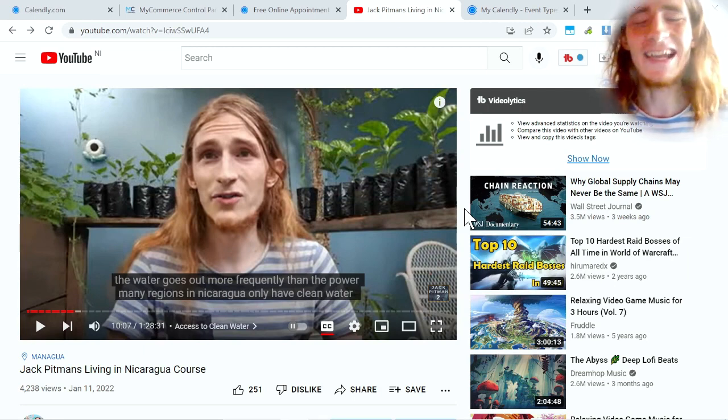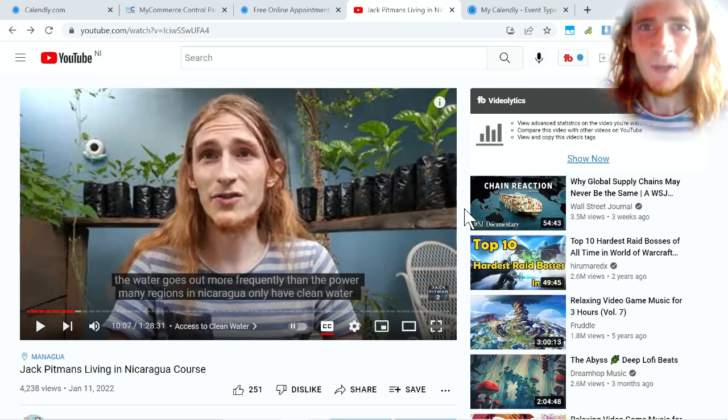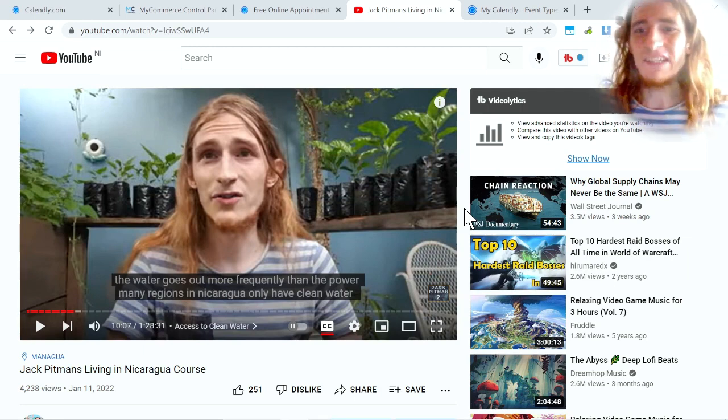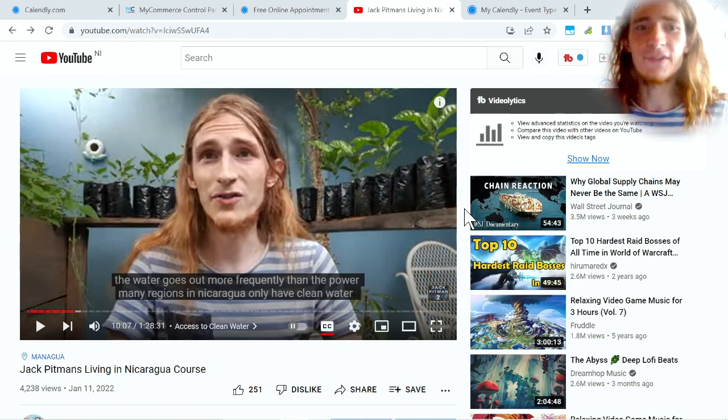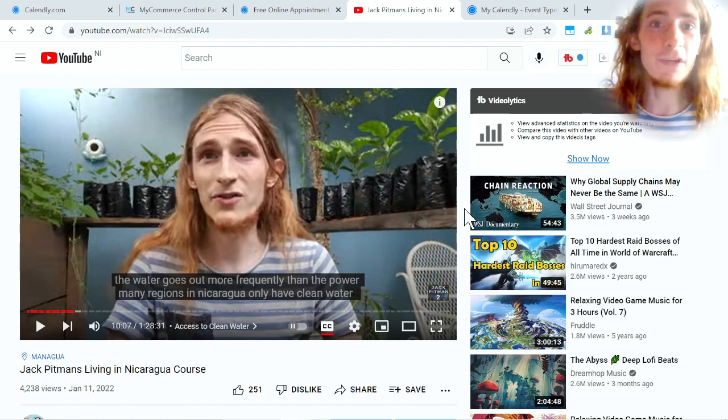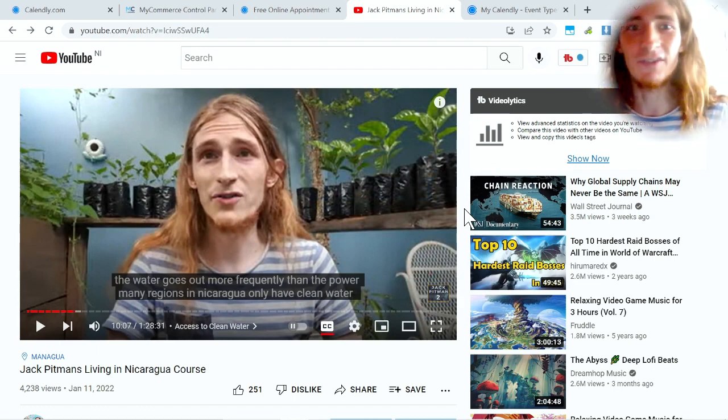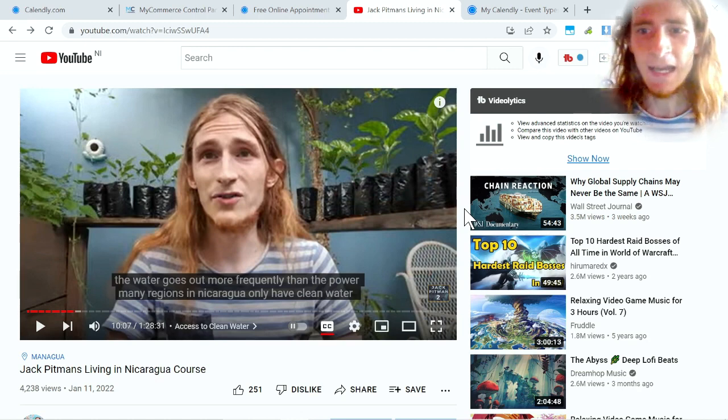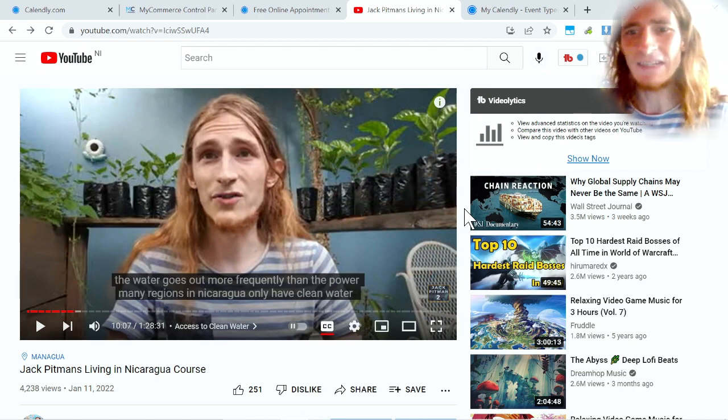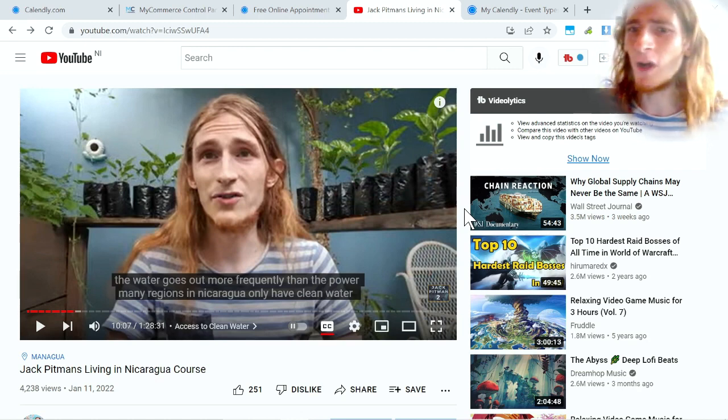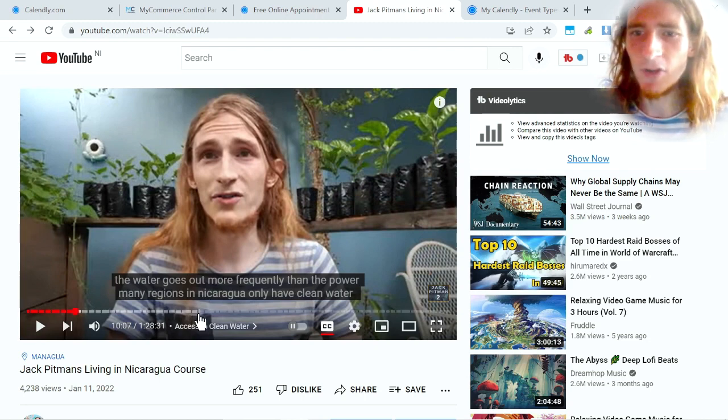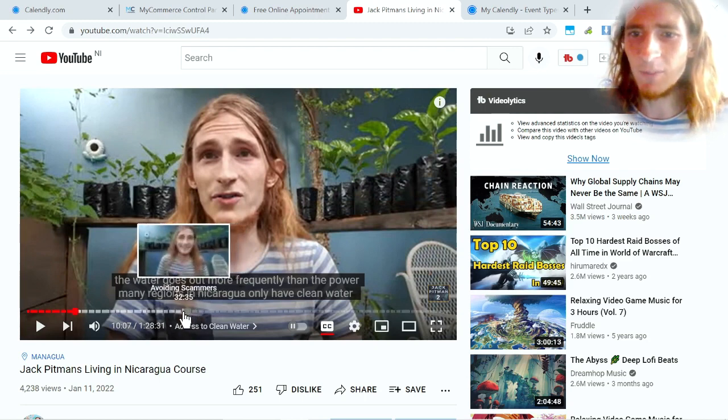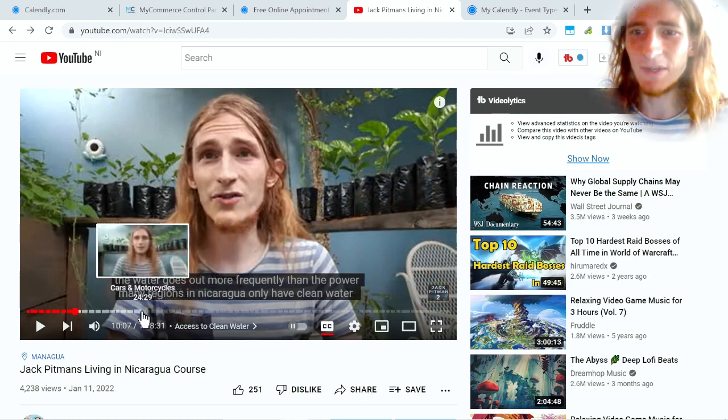Now let's see a Calendly link in action. What you see on the screen is my Nicaragua course. I have a free YouTube course on my Jack Pitman Nika channel which is all about Nicaragua and it's basically 90 minutes of one to two minute snippets that are all of the common problems that people have asked me.